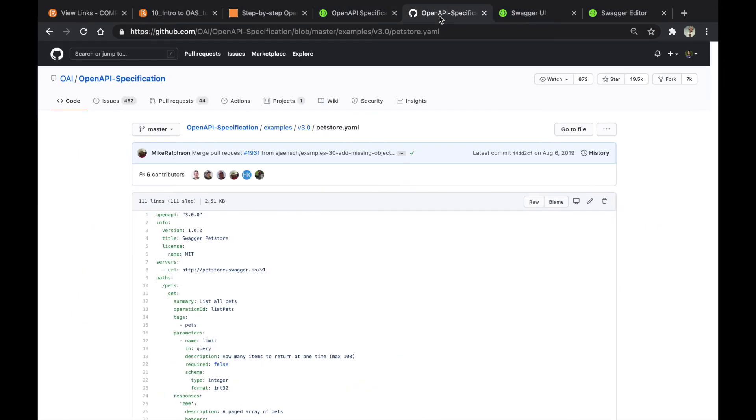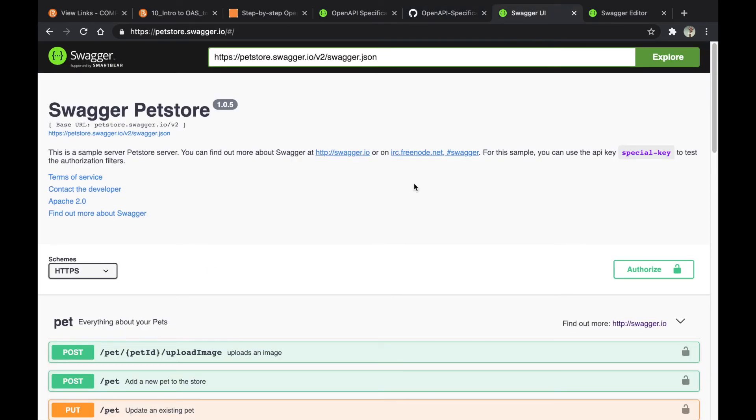The next one is the Swagger Petstore API specs. I have this open on the side to refer to. It really helps me see things in action and understand what's going on.